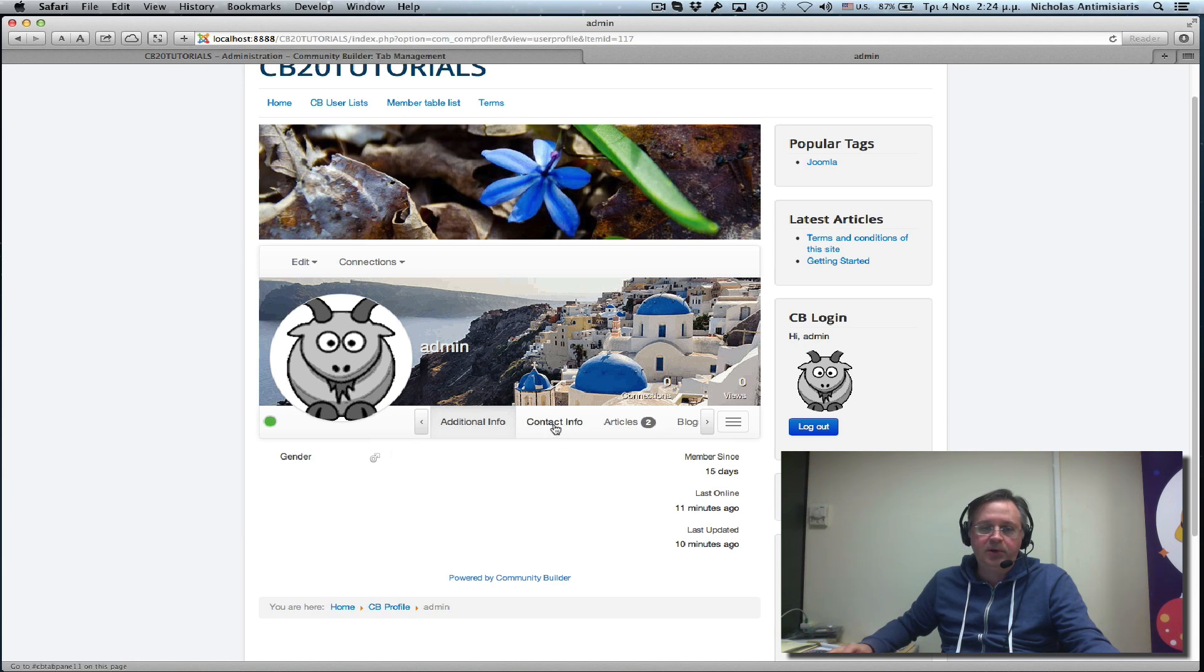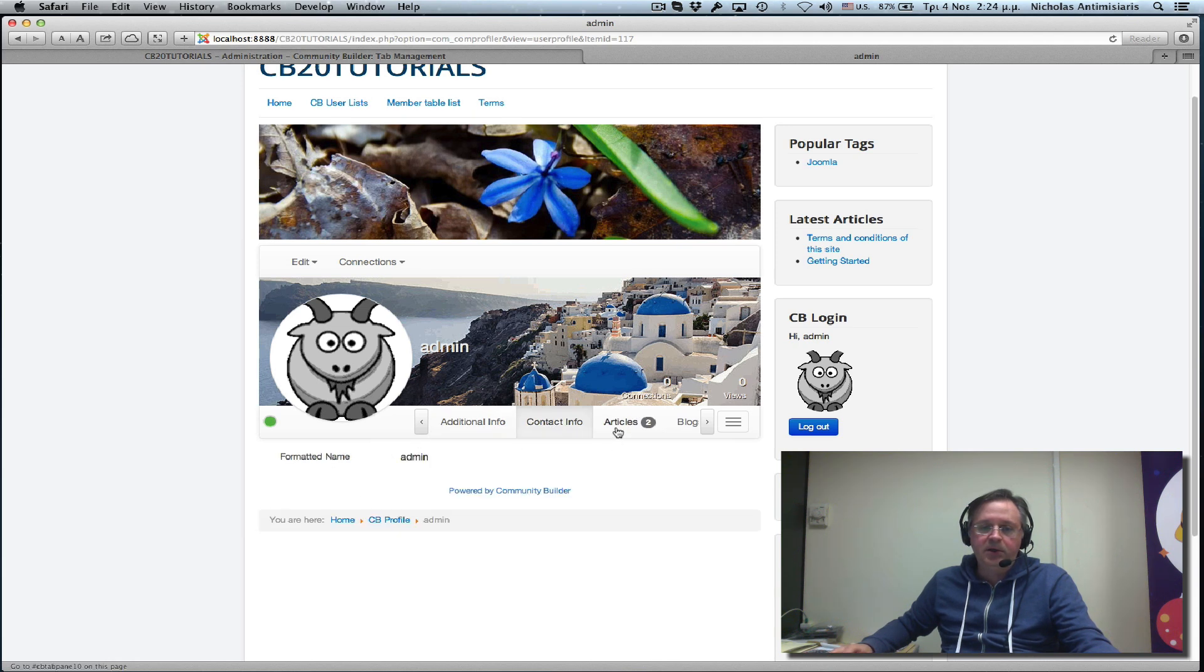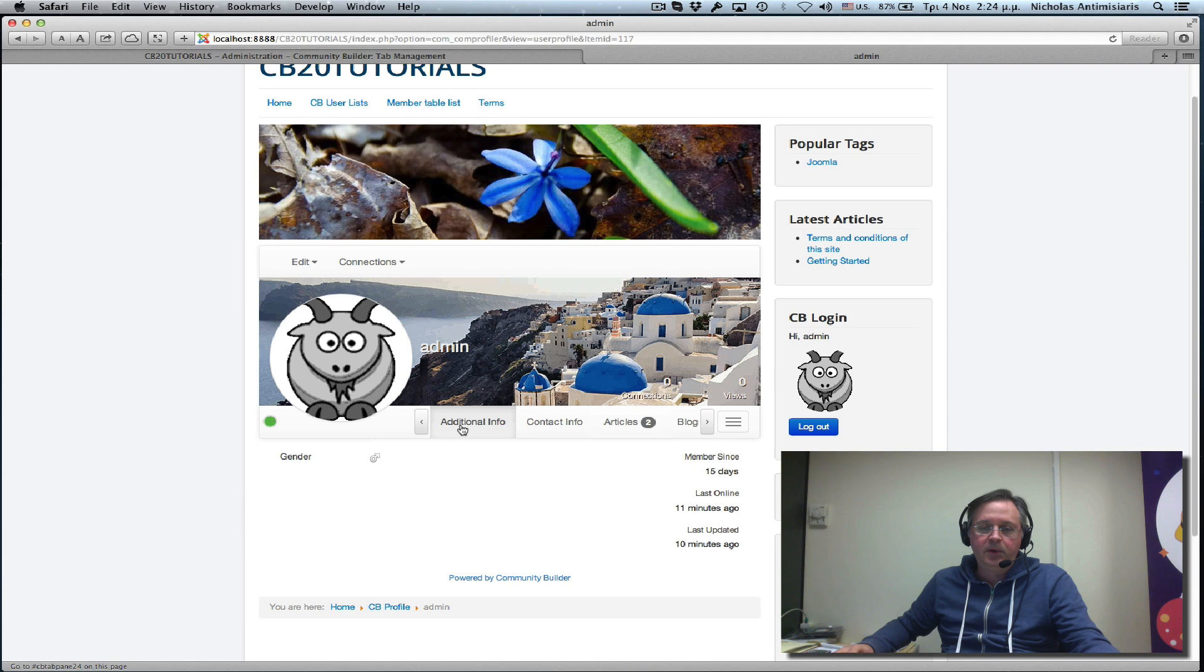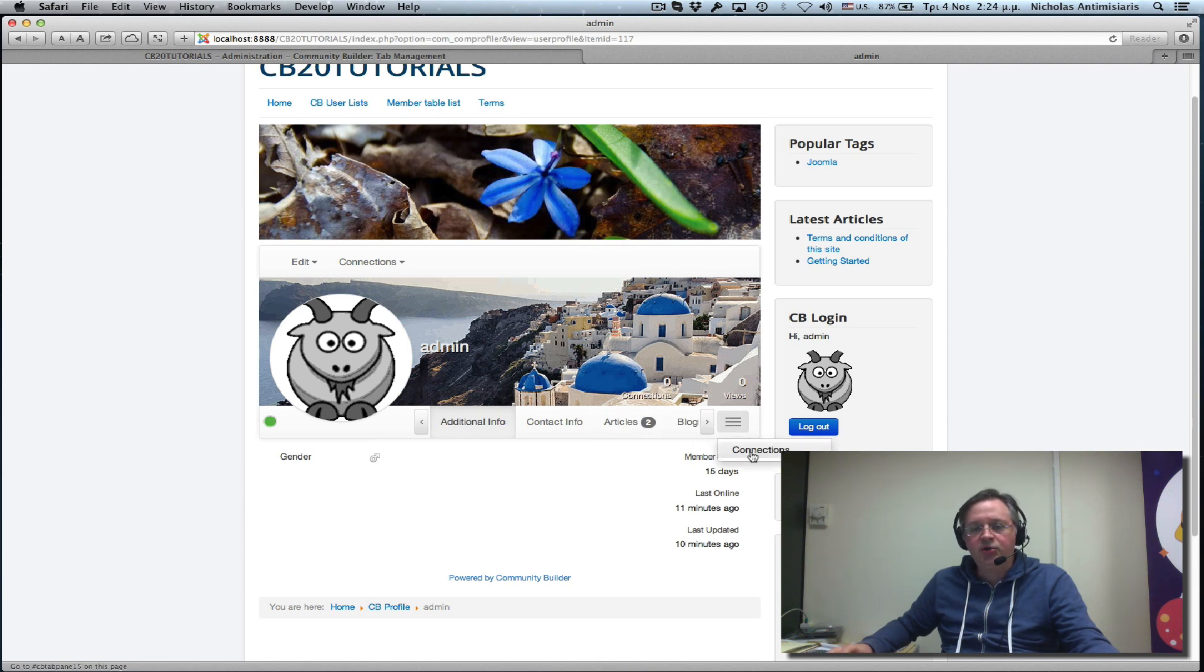If I press additional info, I will see the gender field, contact info, and so on. If I want to place it here where connections is, like a nested menu, I just go.